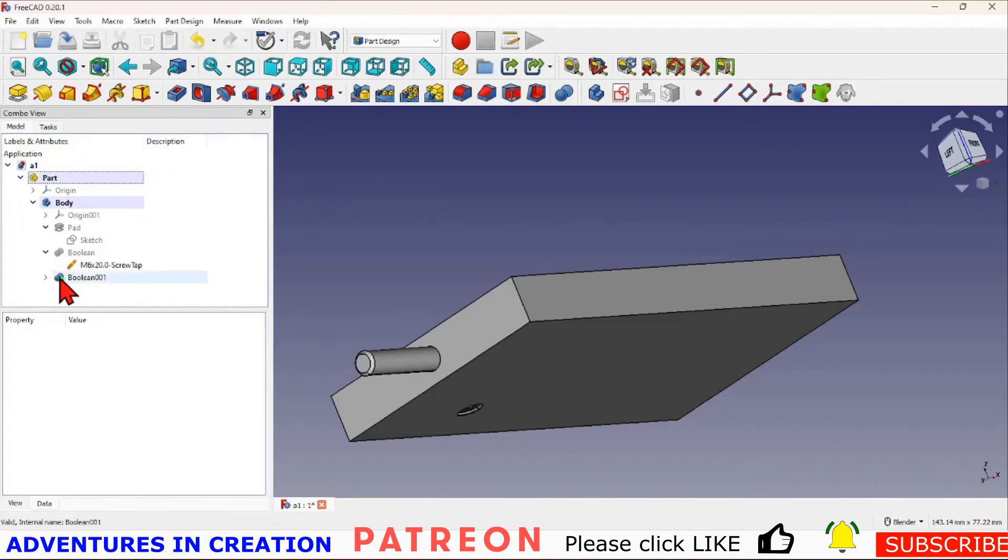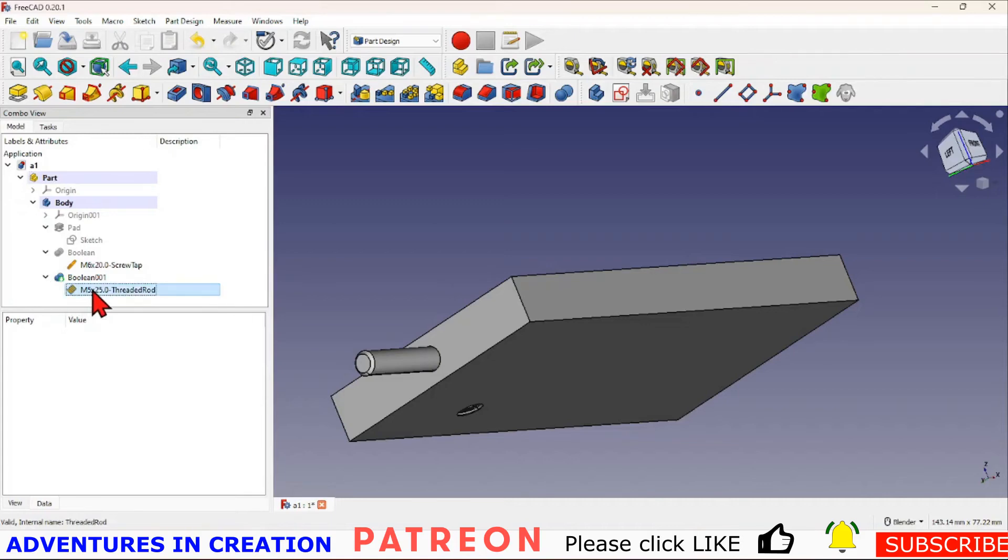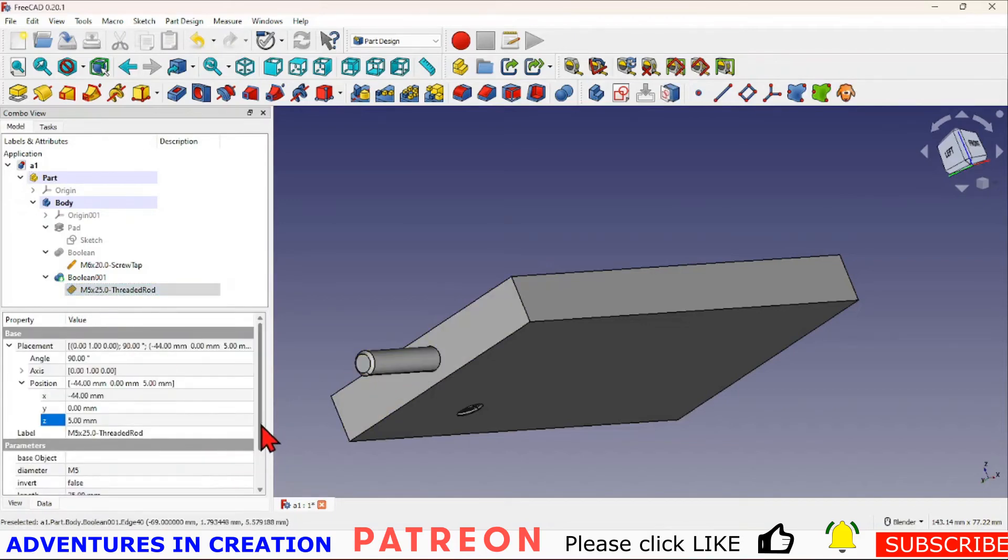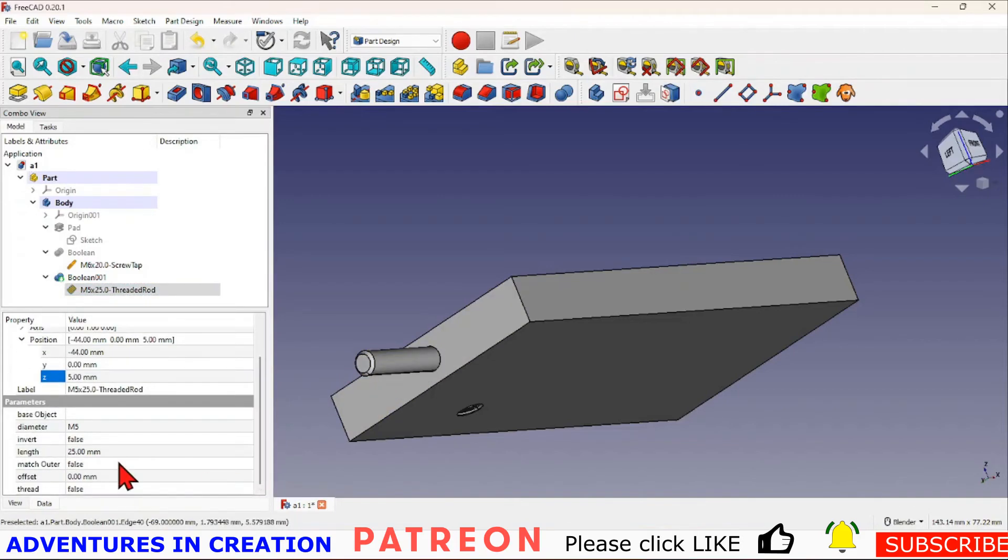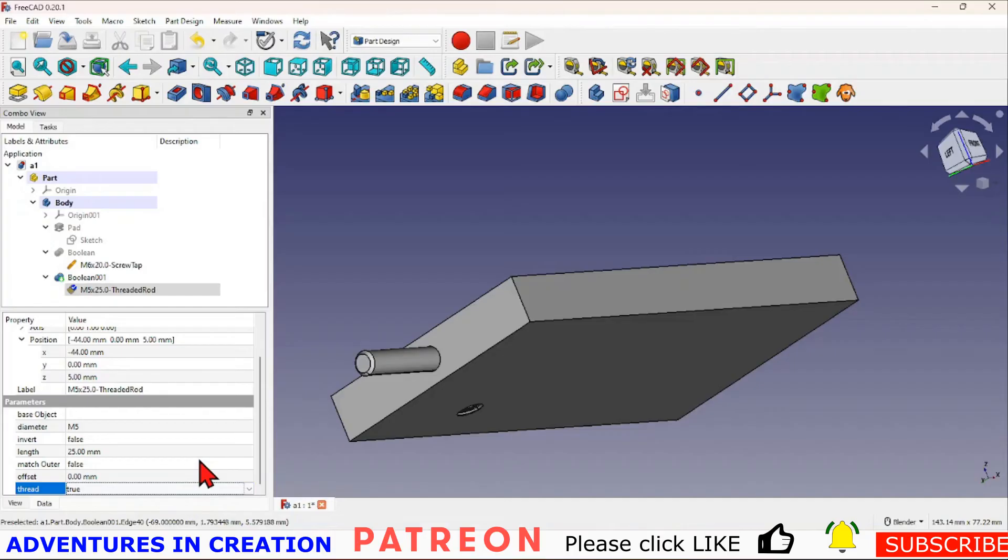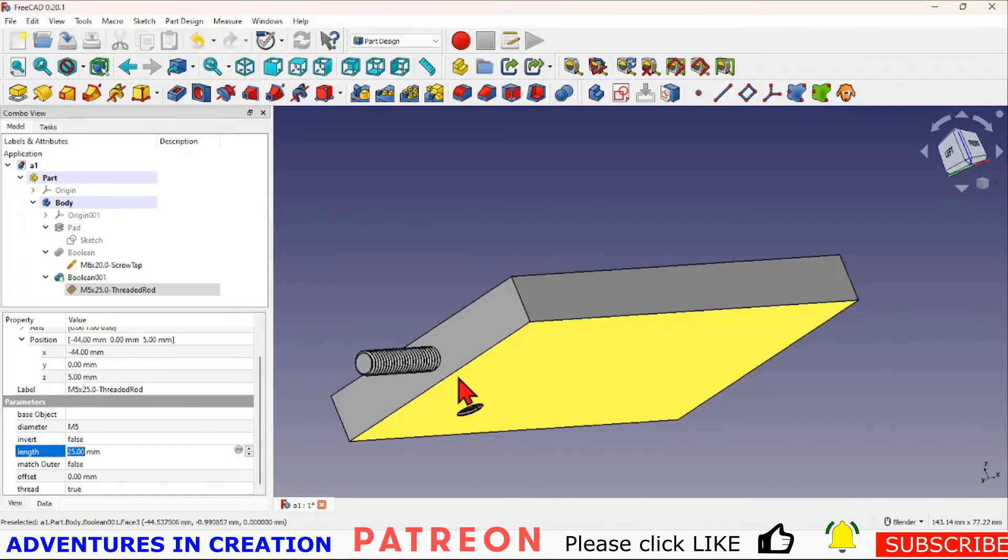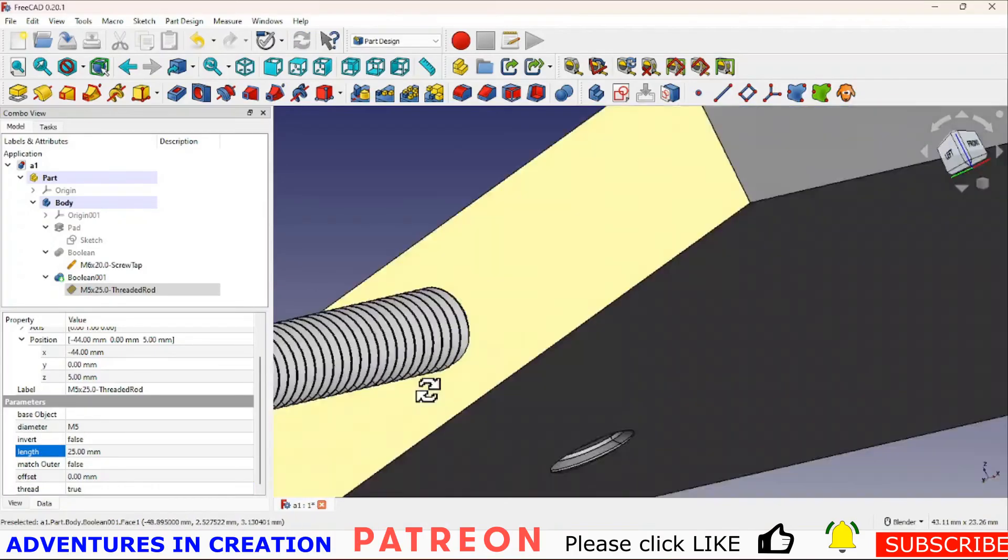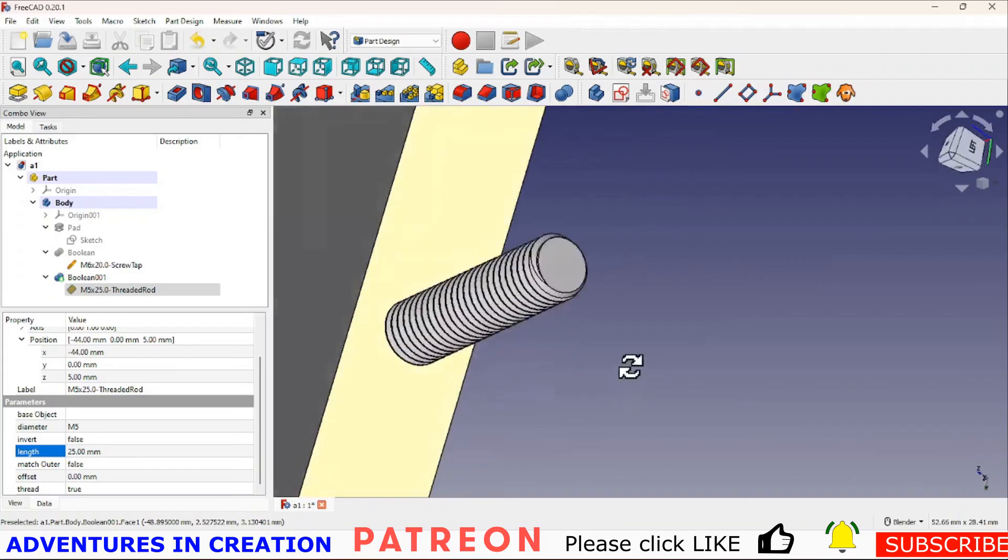The same applies to this one. It's showing a simplified version, it's not showing the actual thread until we switch it from false to true. And now you can see it's actually showing a thread.